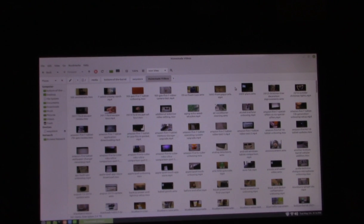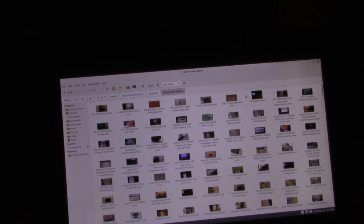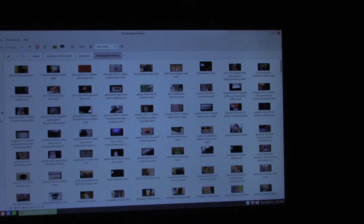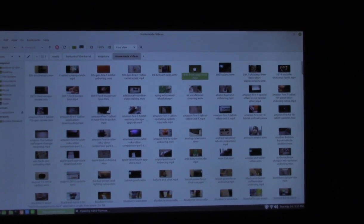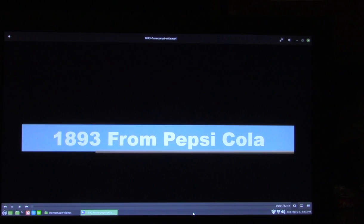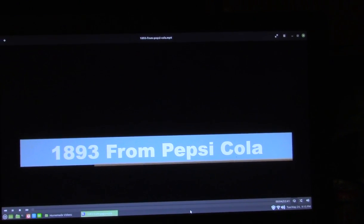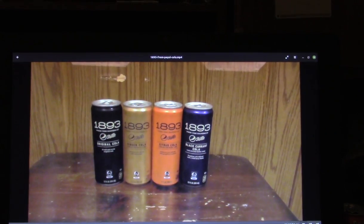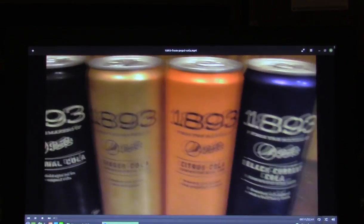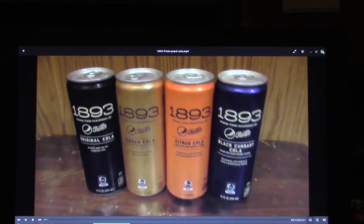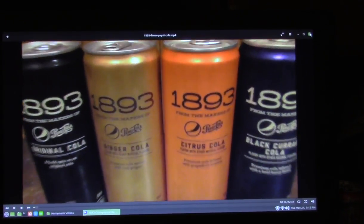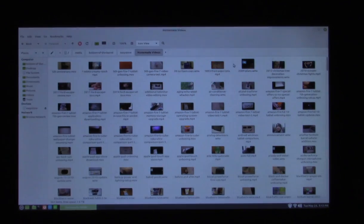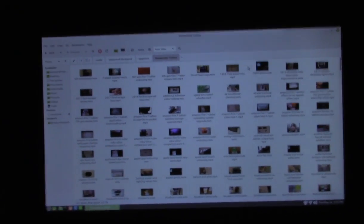Now we'll go to see how that same video plays in Celluloid. In this video being played, it's reviewing a craft soda product called 1893.